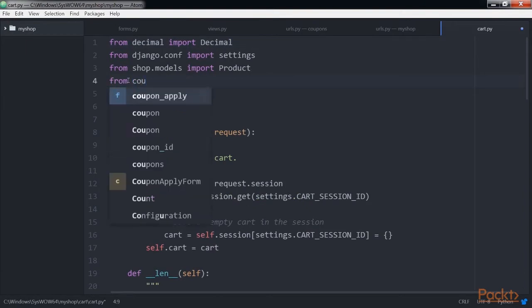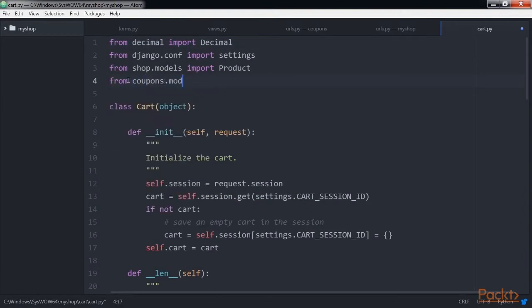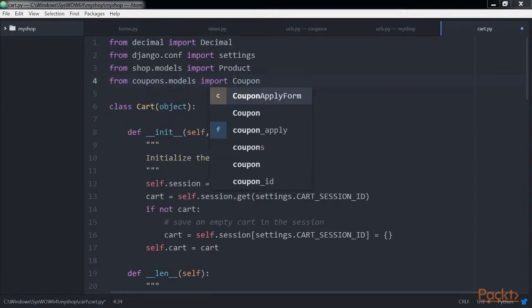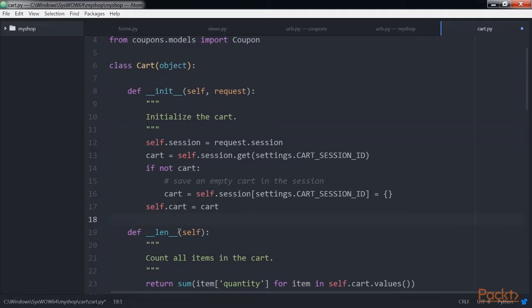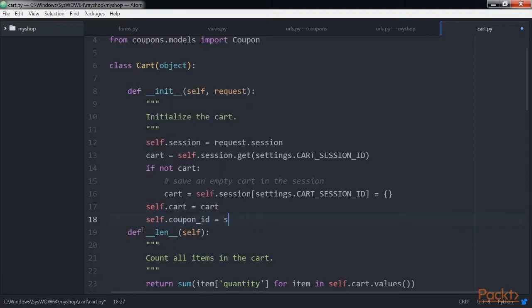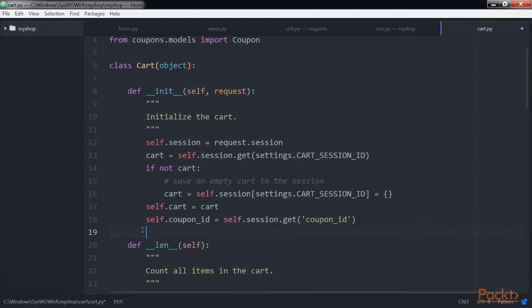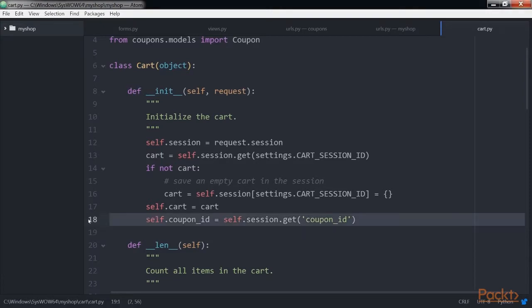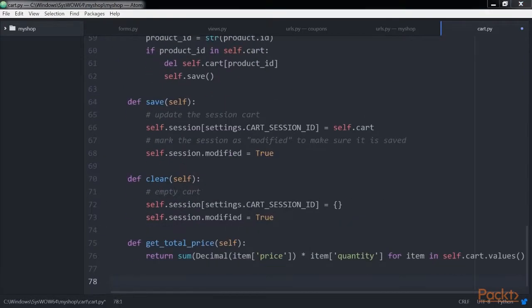Now edit the cart.py file of the cart application. Include this import. Add this code at the end of the __init__ method of the cart class to initialise the coupon from the current session. In this code, we try to get the coupon_id session key from the current session and store its value in the cart object.